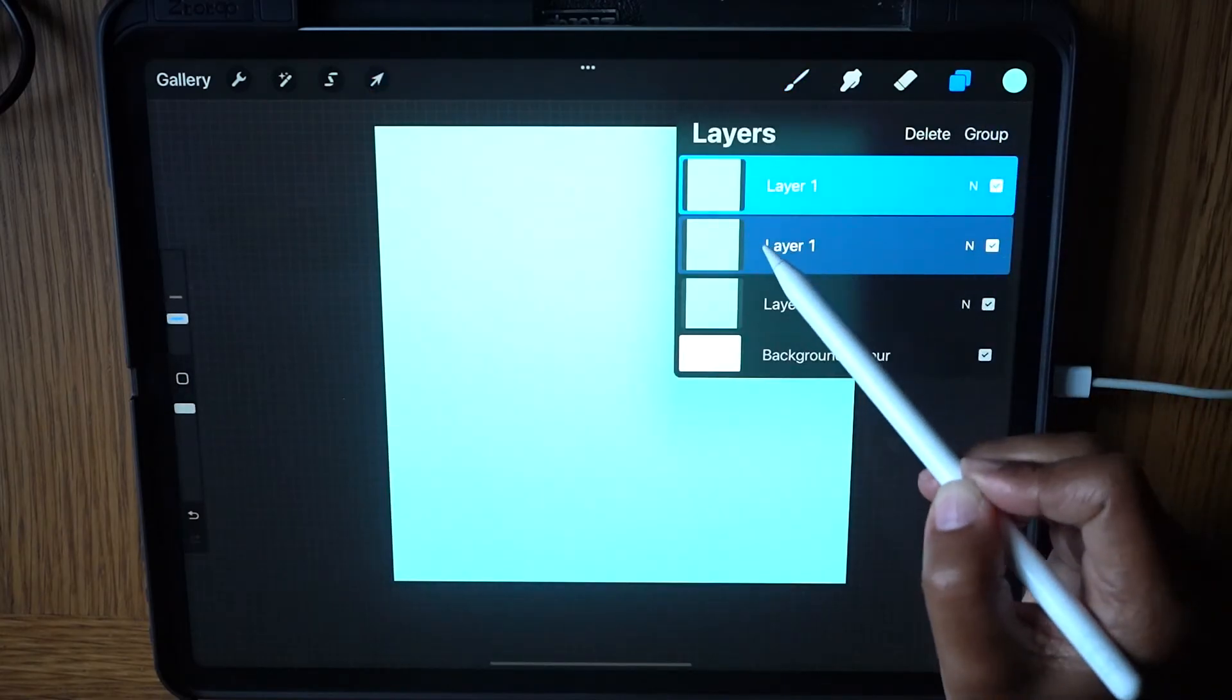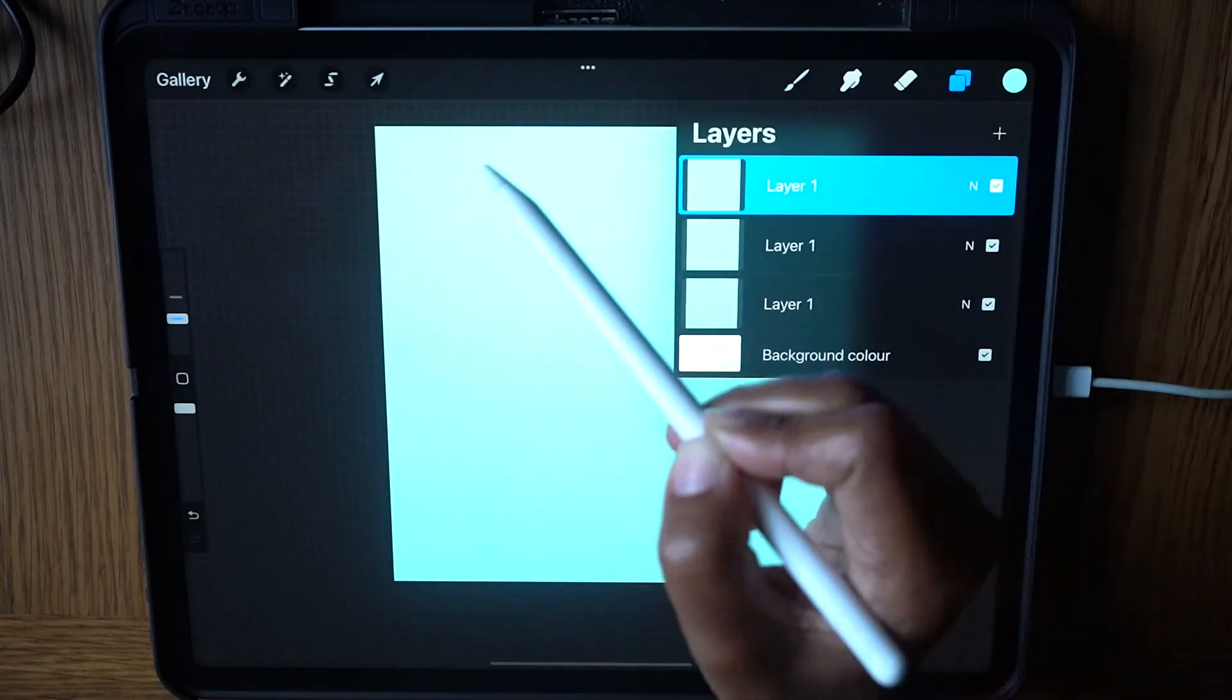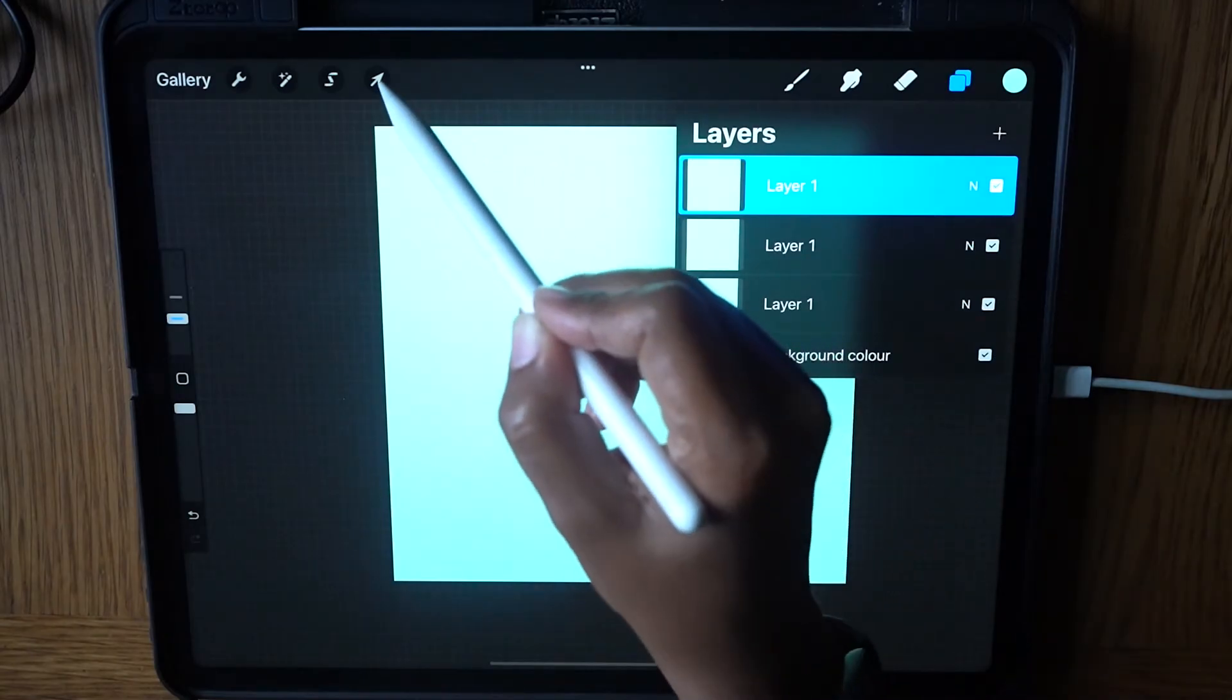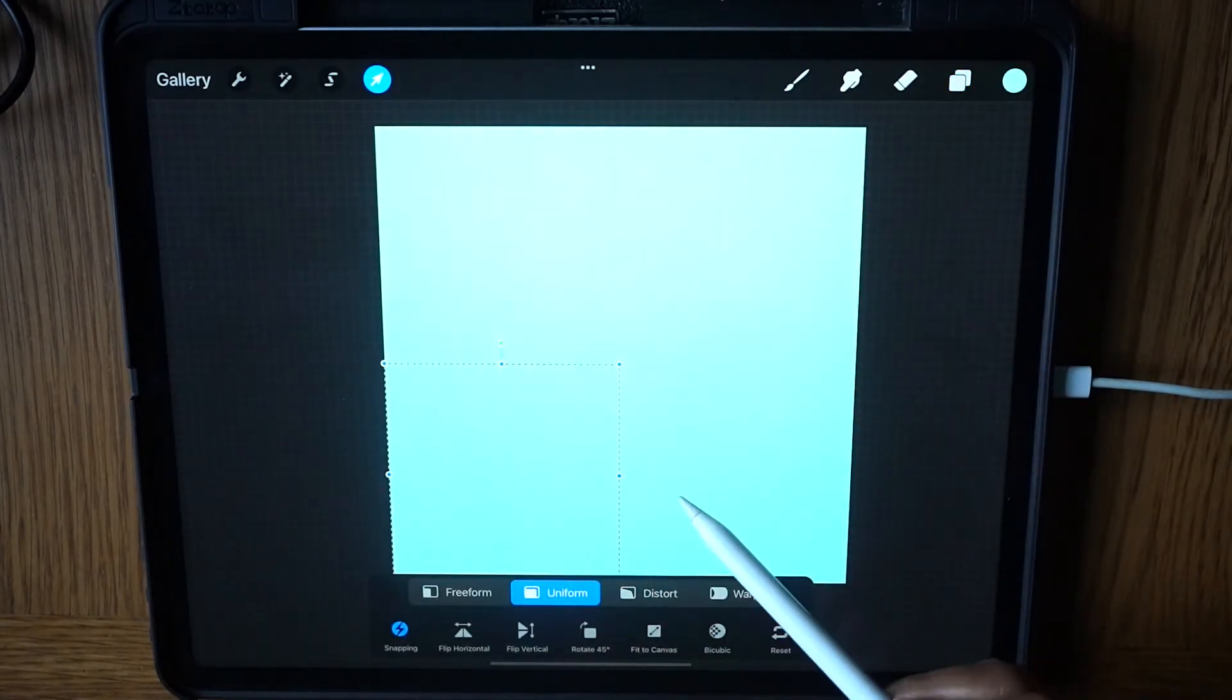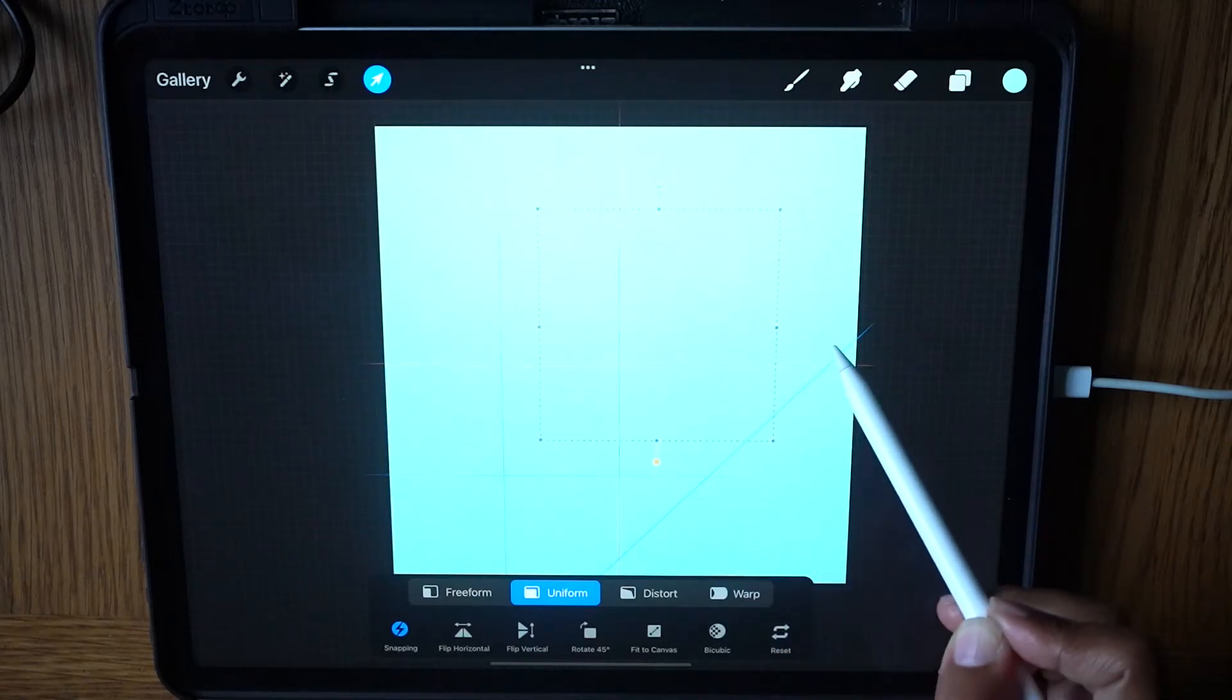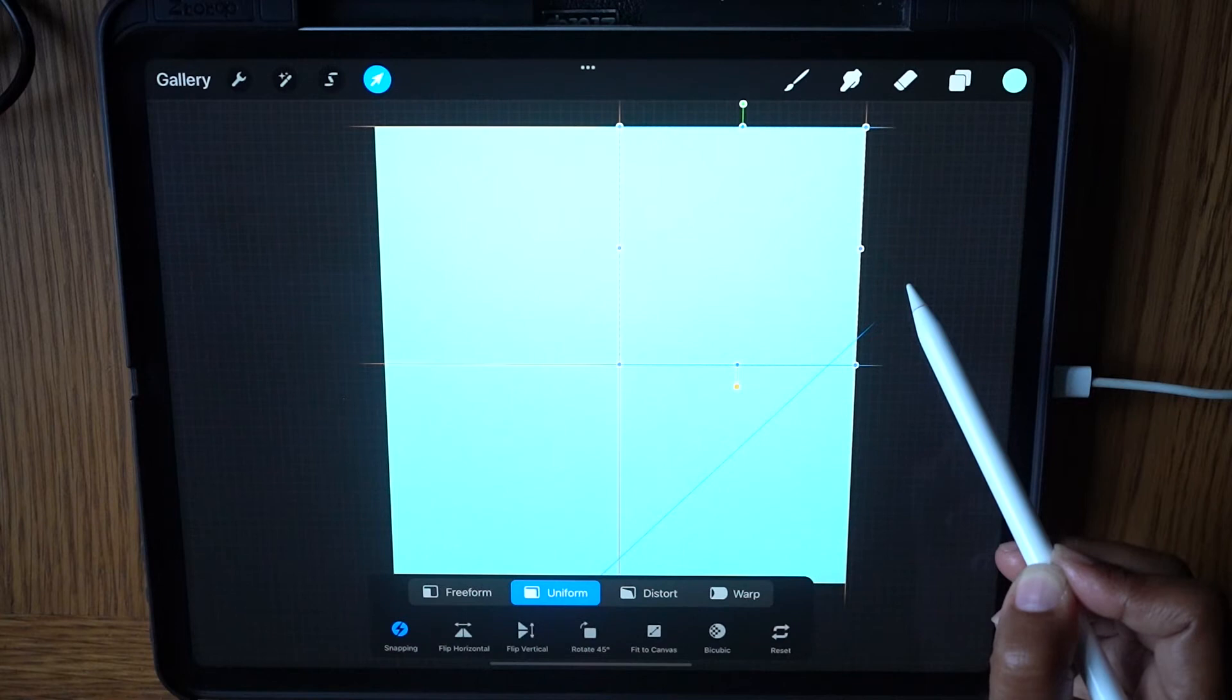Swipe right again on one of the layers to deselect it. Select the Transform tool again. Now we will move the layer, still selected, to the opposite corner until it snaps into position.